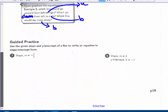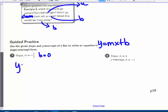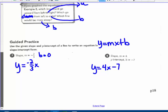Let's go to these practice problems. Use slope-intercept form y equals mx plus b. The slope is negative 2 thirds, and there's no b shown, so b equals 0. That means y equals negative 2 thirds x. Number 8: y equals the slope m equals 4, y-intercept is negative 7. So y equals 4x minus 7. And that's it for today.